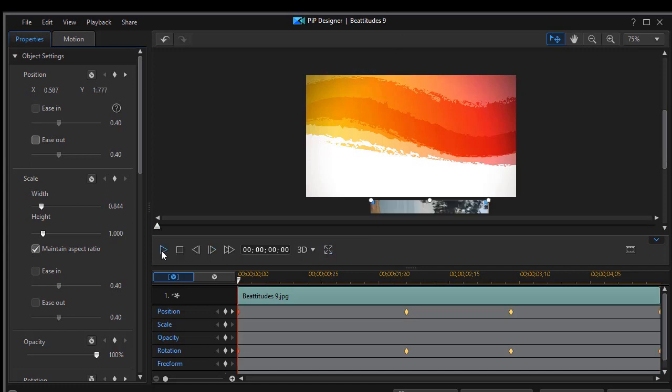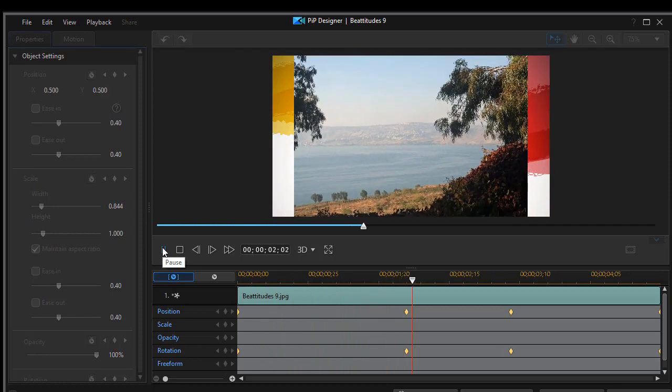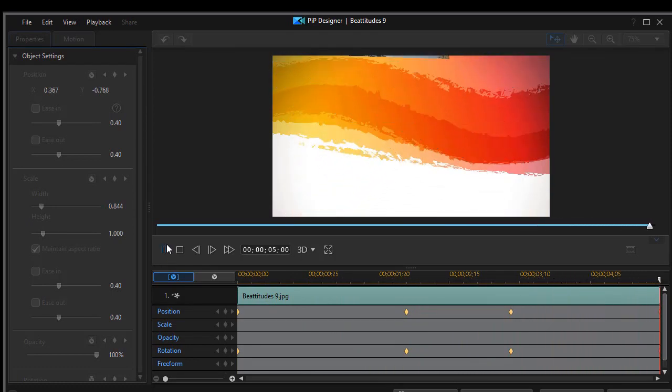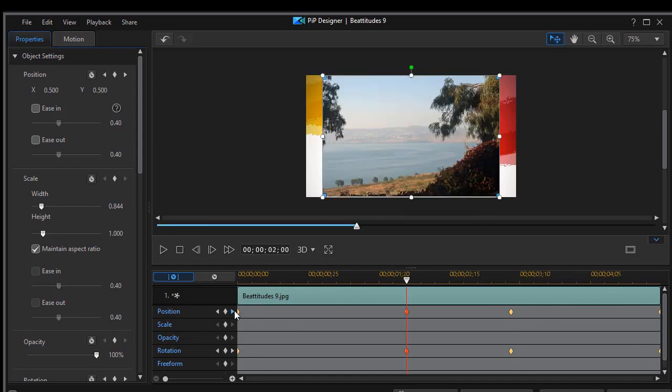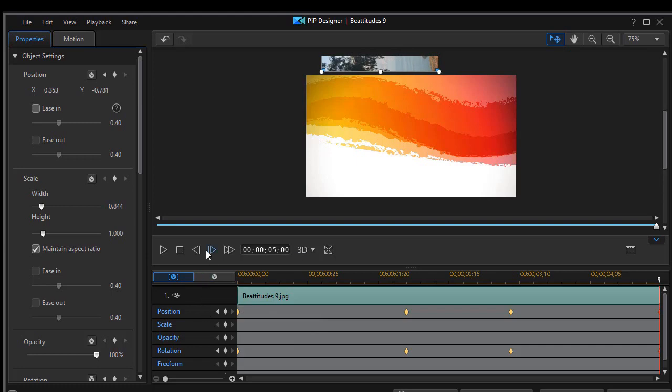And we'll move it up slightly off the screen. And now we'll play the whole clip and we'll see the picture rotate in and then it'll rotate off. When I get to the last keyframe, I don't have it quite right. It overlaps a little.